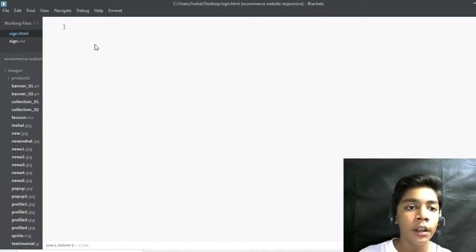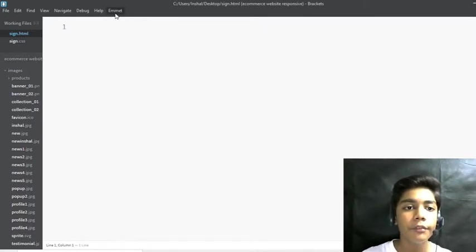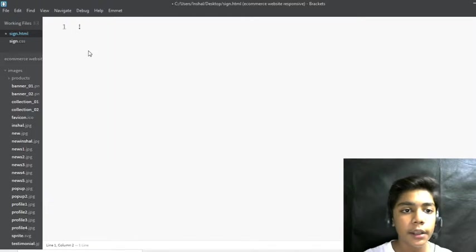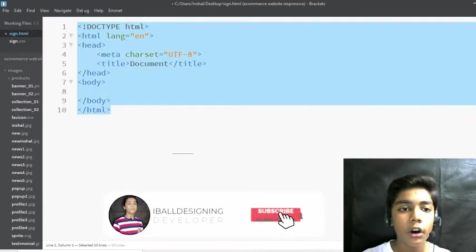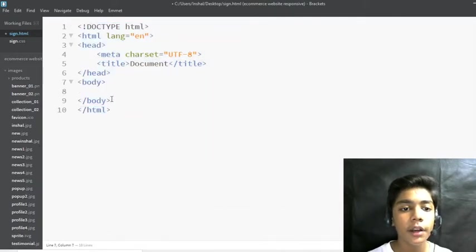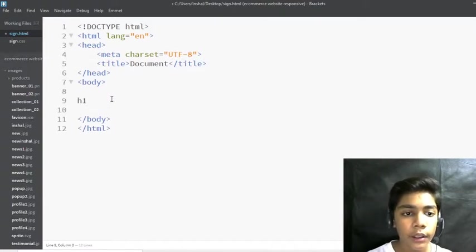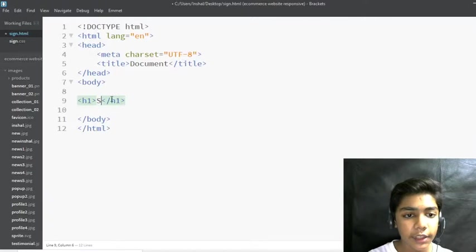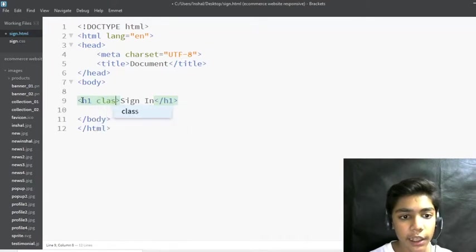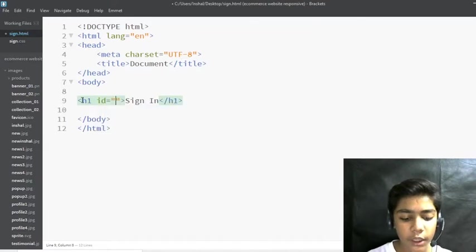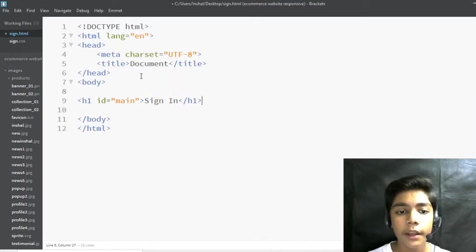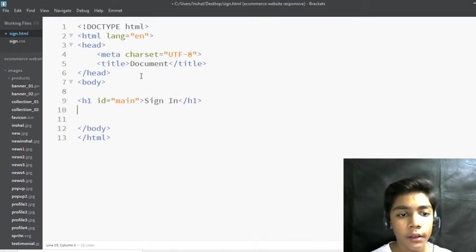We have previously downloaded the Emmet plugin, which makes coding easier. I will write an exclamation mark and press Tab, and all the starting HTML boilerplate code is generated automatically. Underneath the body tag, I'll make an h1 tag and write 'Sign In' inside it, and define an id of 'main' for it.